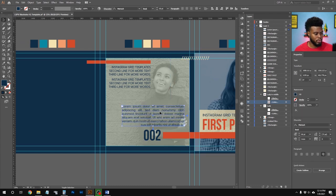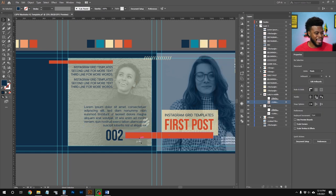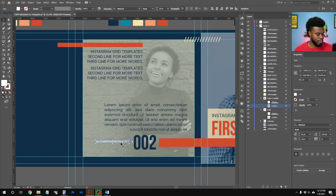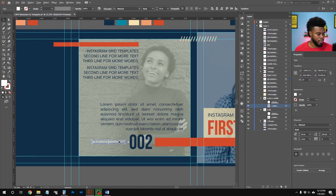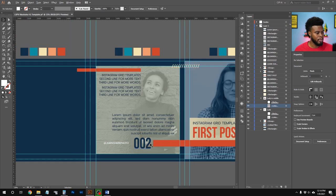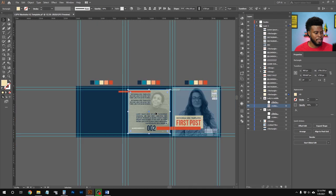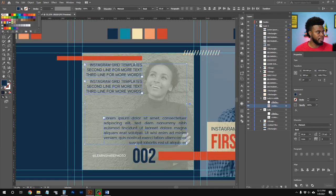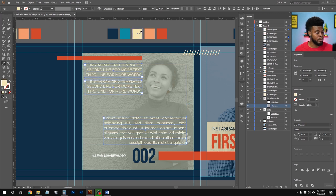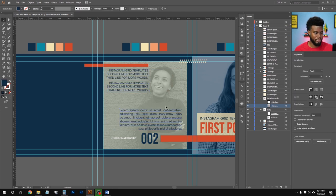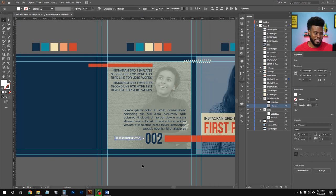Moving the text elements into final position on the second artboard. Deciding on text color — white makes sense here. Comparing white versus blue, I'll keep the blue for now. Users can decide for themselves when customizing the template. Alright, moving on to the third artboard.